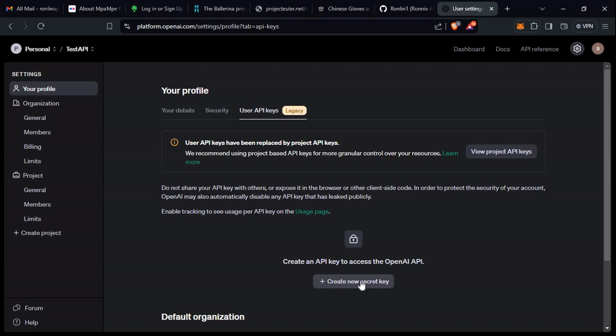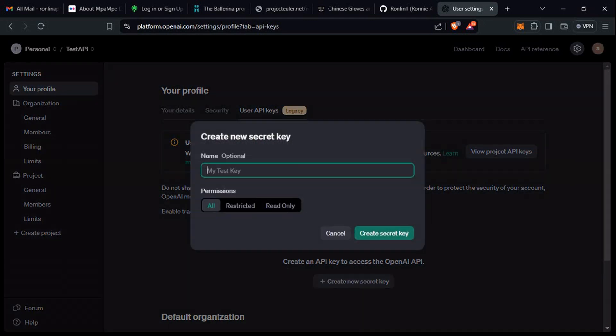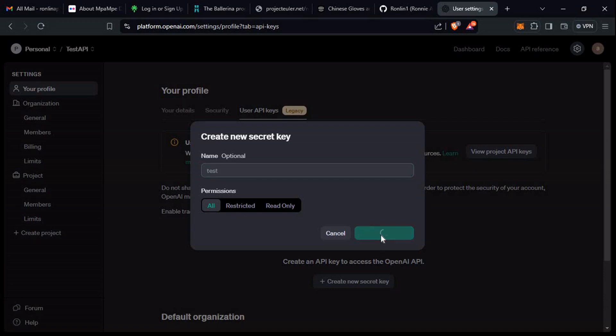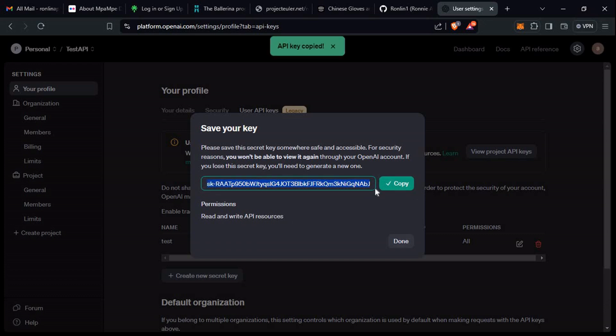We are going to do this now. Let's create a new secret. Let's call it test, then create. These are the permissions that you could leverage. This is basically our API key. You can actually copy this.